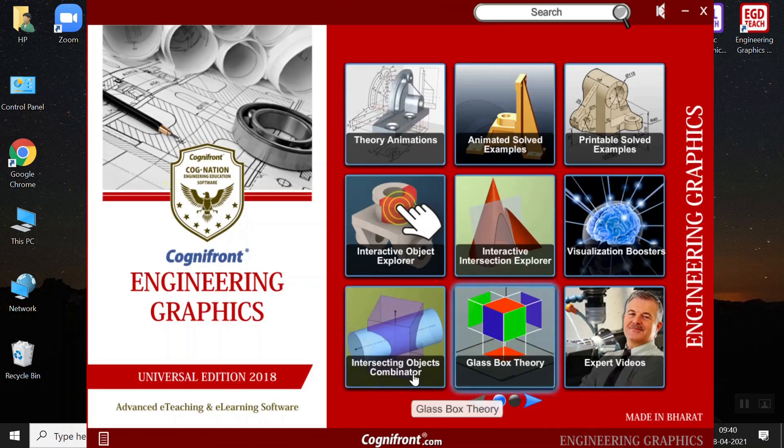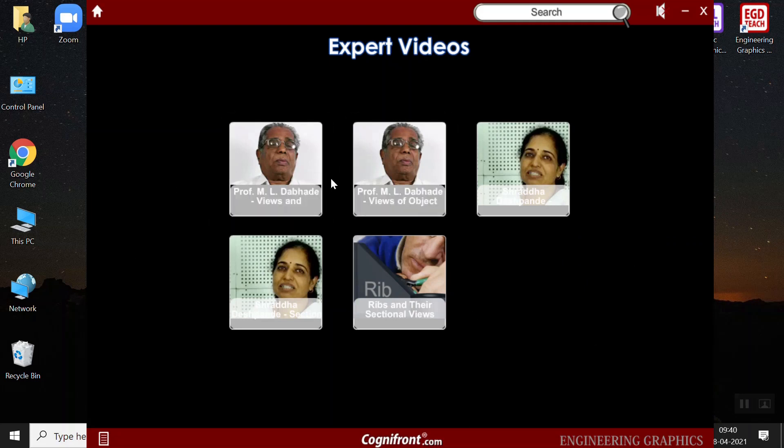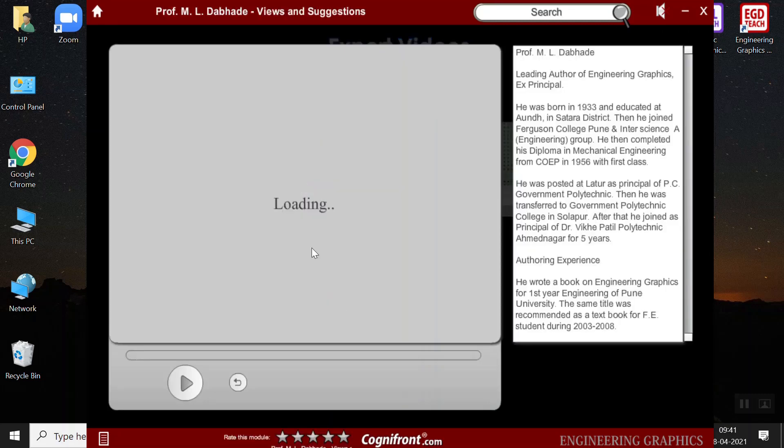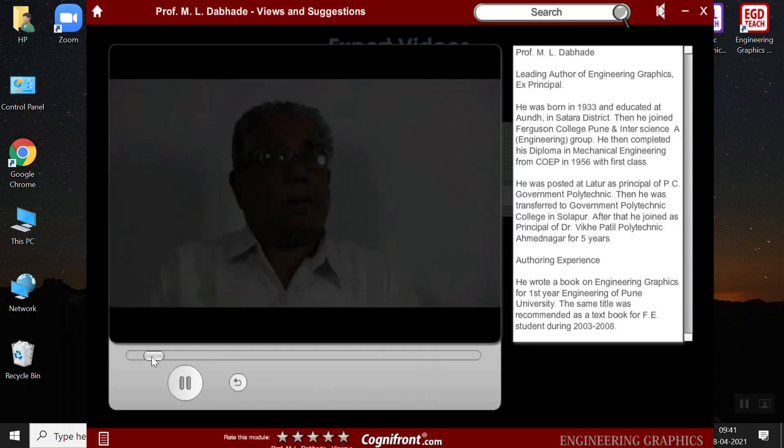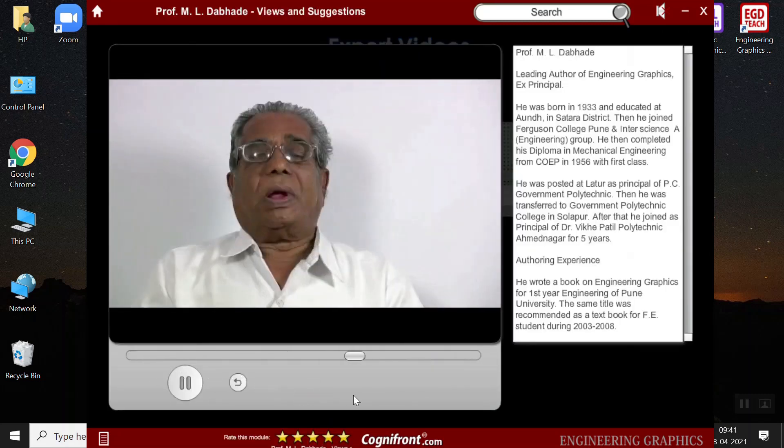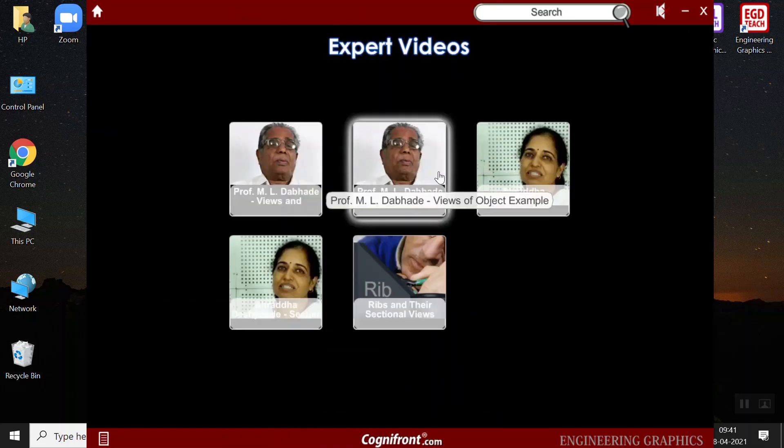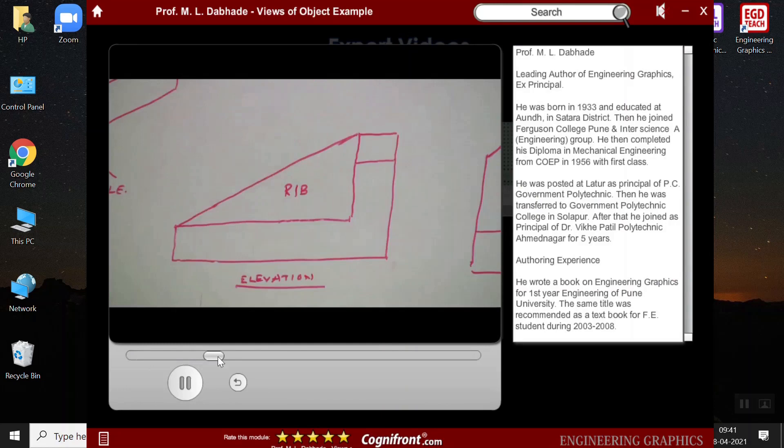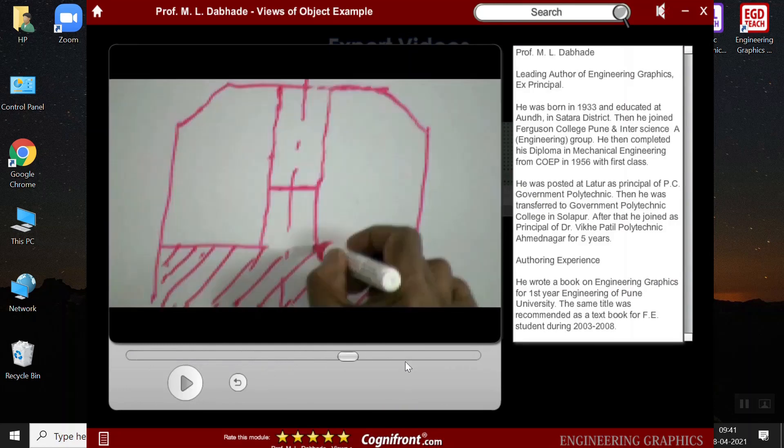Next, we have the expert videos. These are the lectures who are very experienced and renowned experts. And they are very experienced and they got years of experience in the field. So here we have Mr. Dhavade sir. Students can get inspired by hearing to them. And he has also given an example of an object and explained it too.